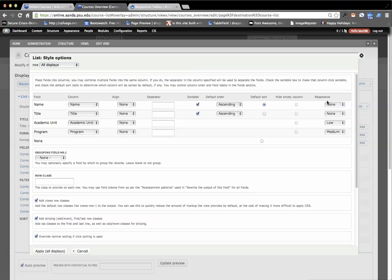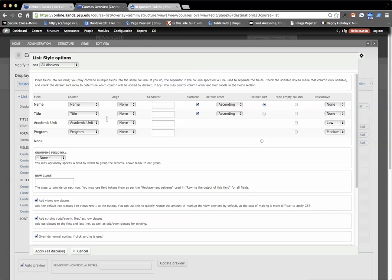In the settings you look for responsive and none means it's always going to be displayed. This means academic unit is low priority so it'll be the first thing to go. Program is medium priority so it'll be the second snap point to go.